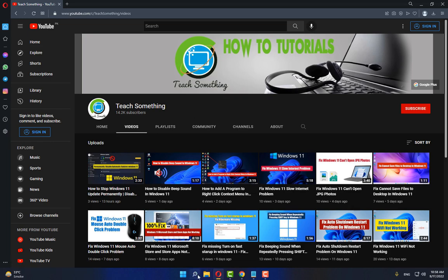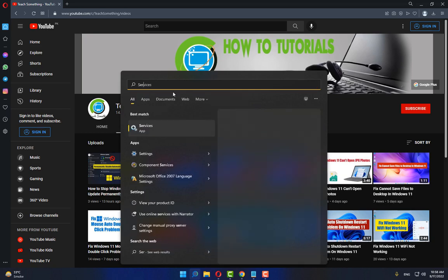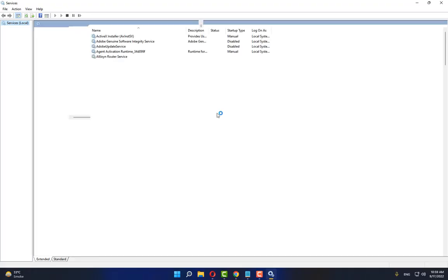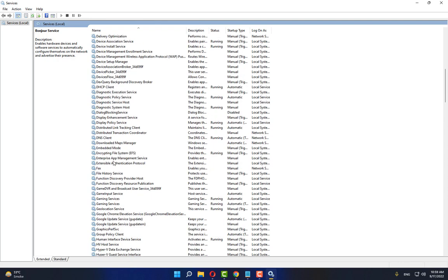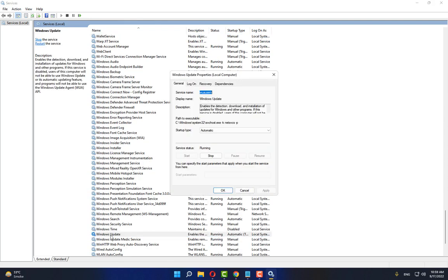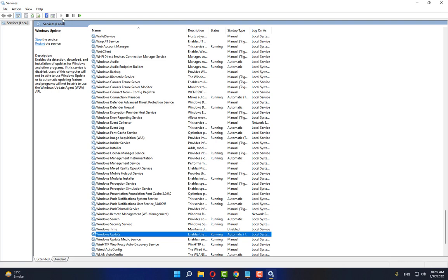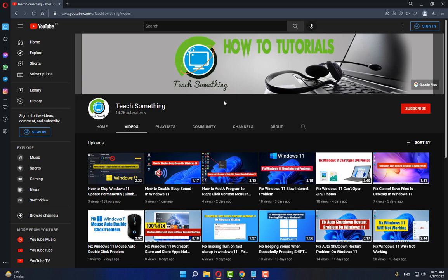The second method: in the search box, type 'services' and open Services. Scroll down and find Windows Update. Open Windows Update services and make sure it is set to Automatic. Stop it, then restart it. Click Apply and OK. After restarting the services, close it. I hope your problem is fixed, but if it still persists, try the next method.